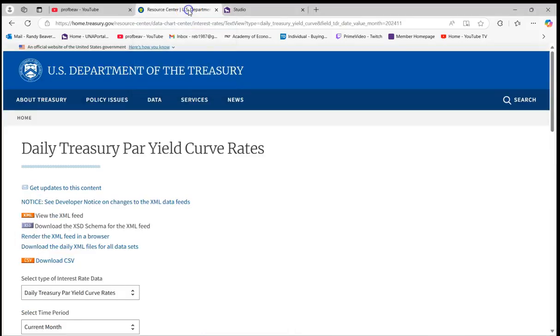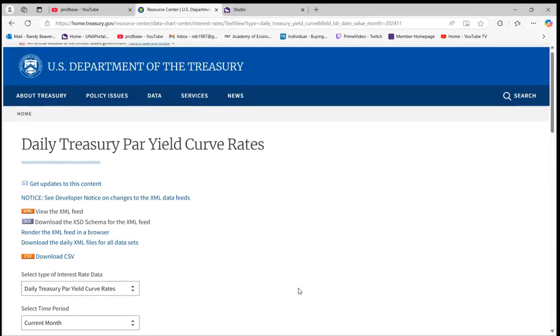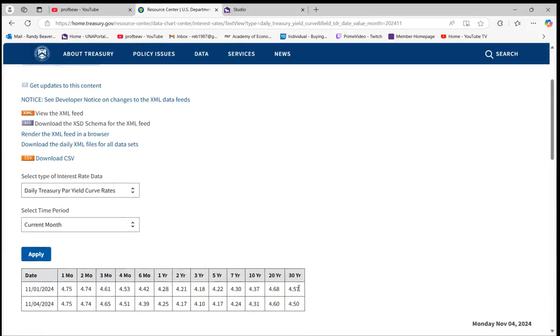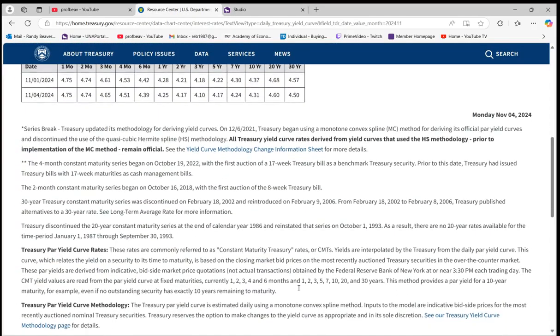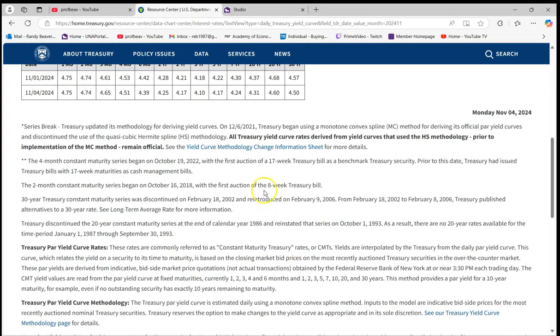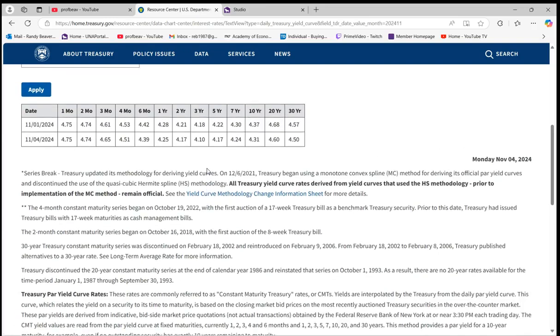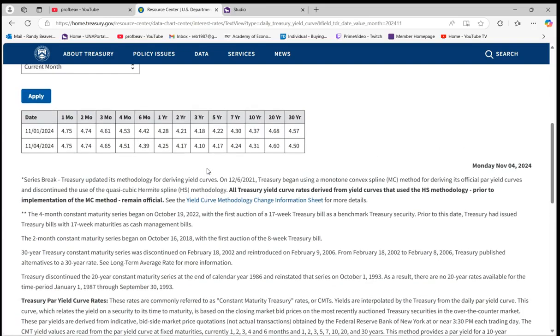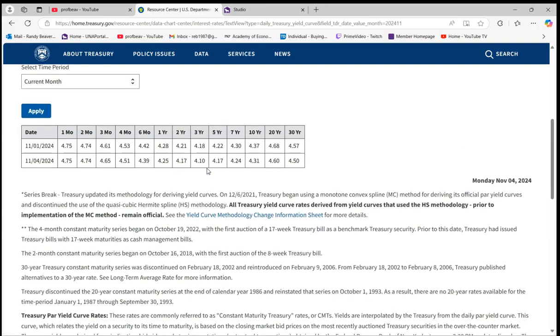All right, so in this video I'm going to discuss how we can graph the new daily Treasury par yield curve rates. This is because as of October 19, 2022, we now have a four-month constant maturity series.